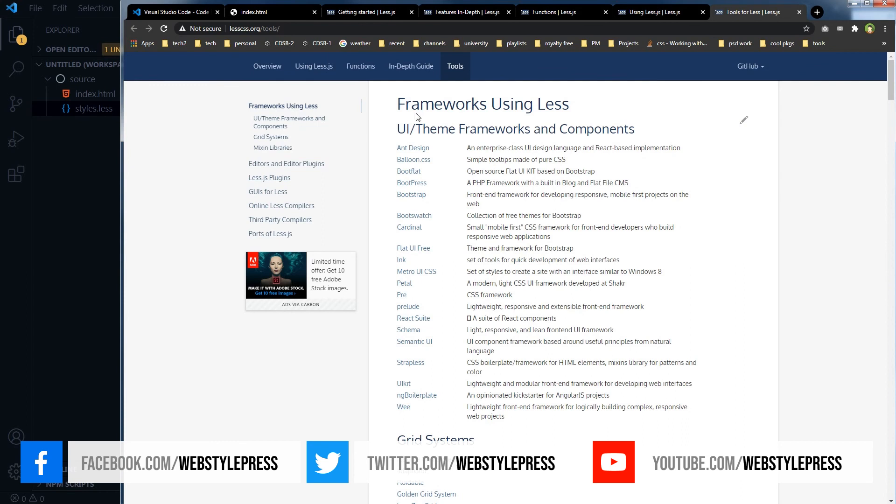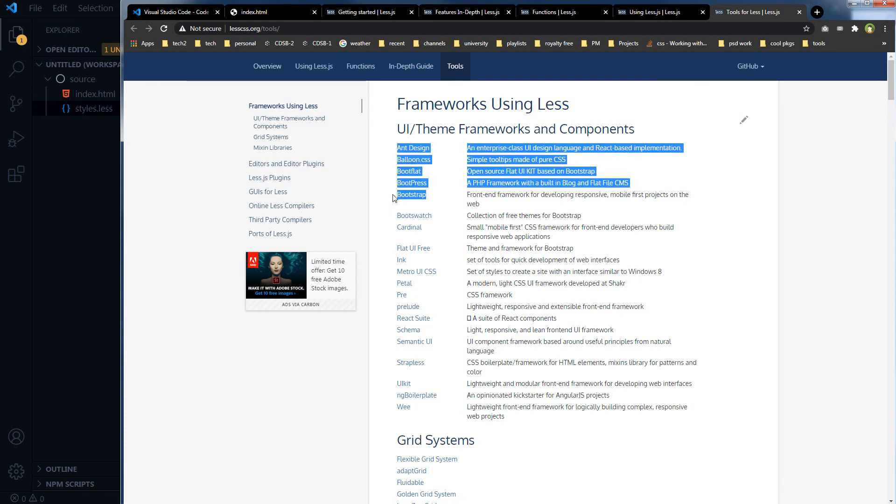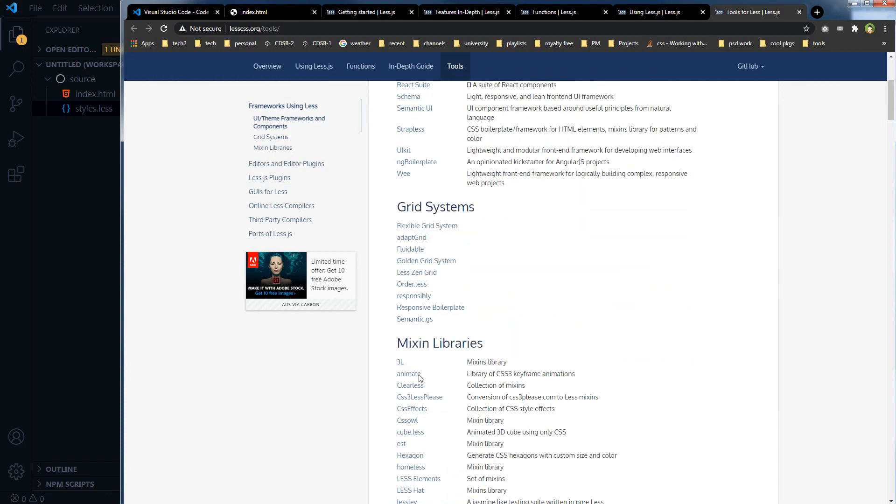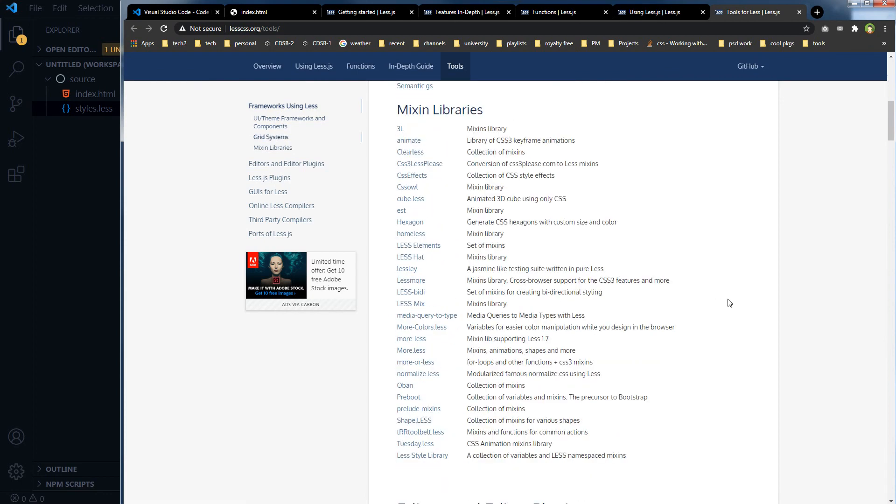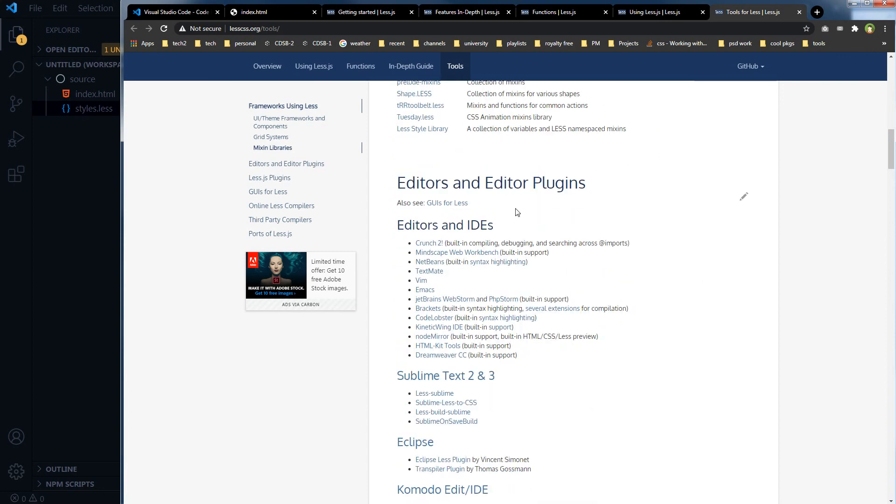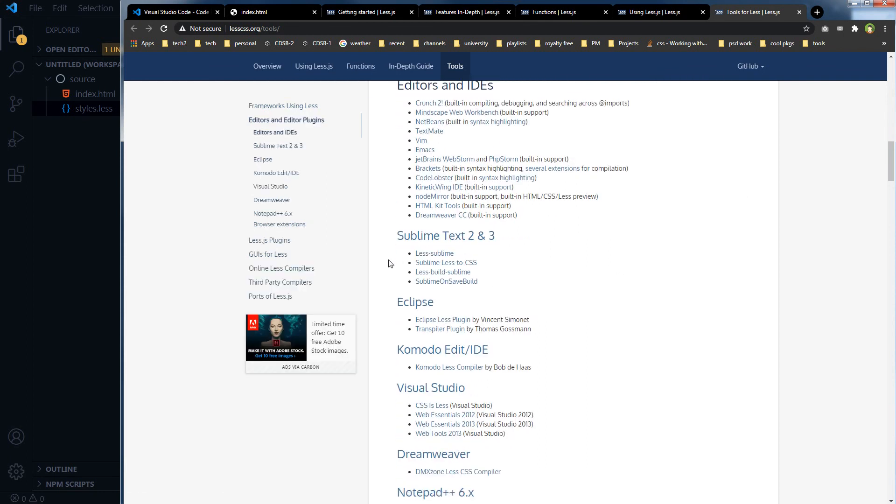Here we have got tools, frameworks using LESS, and design. Bootstrap was using .less. Grid systems are using .less, mixins, libraries, editors, and editor plugins. It has got support for Sublime as well, with a package for Sublime.